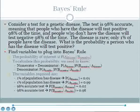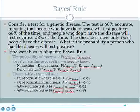We have the information required to calculate this. We know that 1% of the population has the disease, so the probability of having the disease is equal to 0.01. We also know that the probability of not having the disease is 0.99, given the subtraction rule. The test is 98% accurate, so the probability of testing negative if one has the disease — a false negative — is equal to 0.02. Similarly, because the test is 98% accurate, the probability of testing negative given that one is healthy is 0.98.